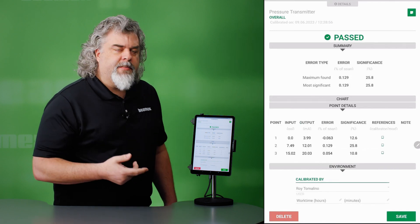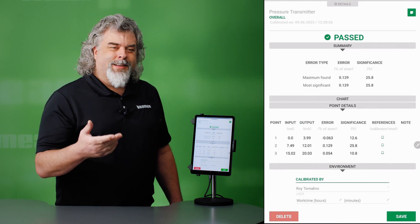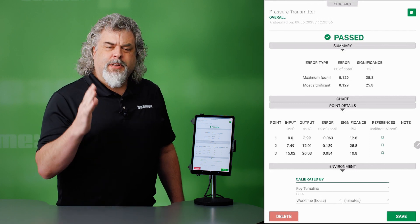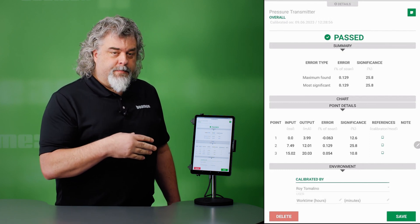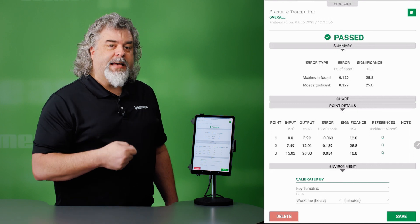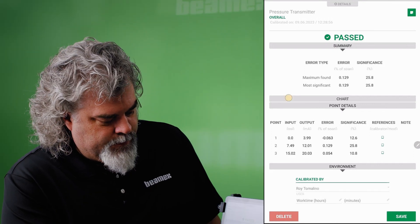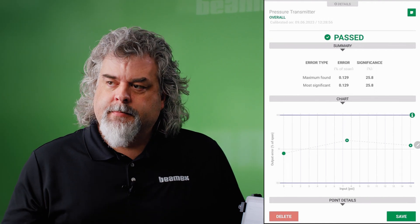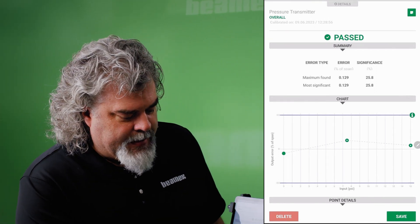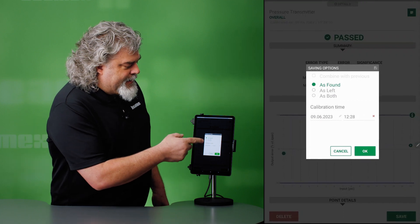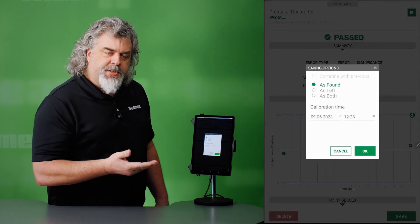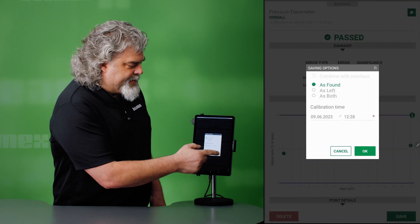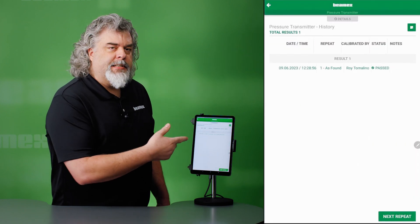So this is my favorite part. These are all the points, all the numbers that, number one, I didn't have to calculate. But I don't have to type them in anywhere because they're already in here. And they're going to go electronically back to my calibration management system. And the graph. I think they put the images in for me. So I appreciate that. Save it. I can save it as found or I can save it as both if that fits your SOP better. I'm going to save it as found. Hit OK. And now I'm done.